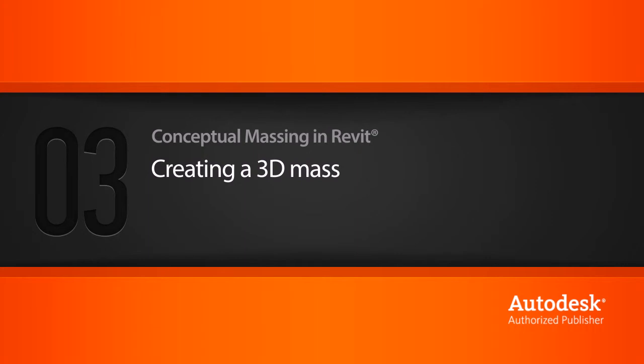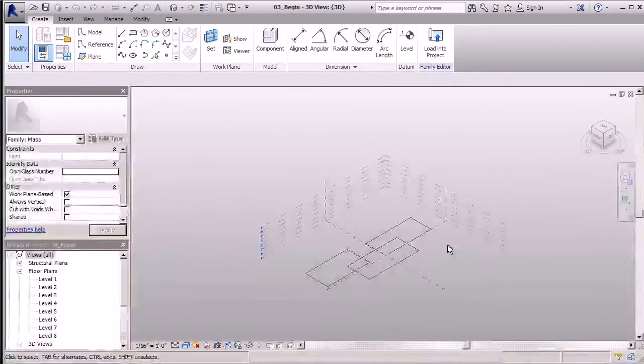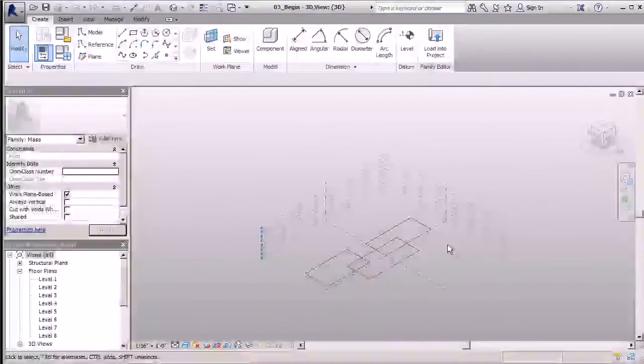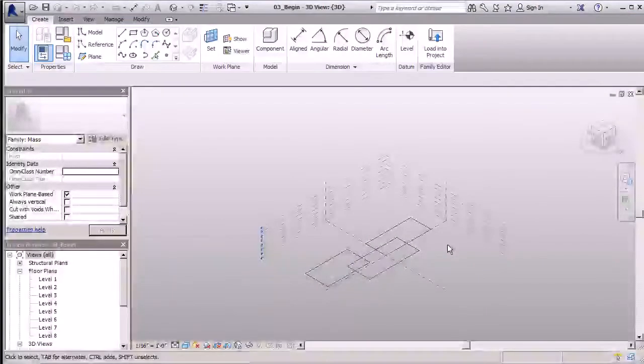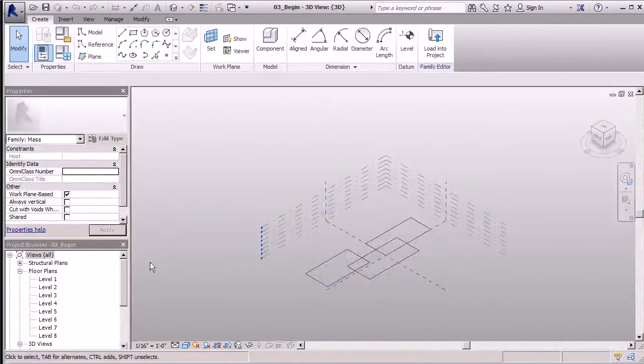Once our levels are set and our two-dimensional shapes are drawn, we are ready to begin creating a three-dimensional mass from all three of these shapes.